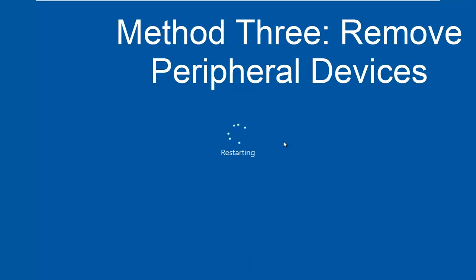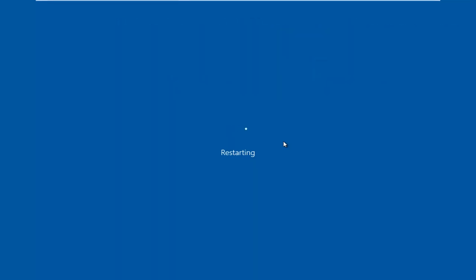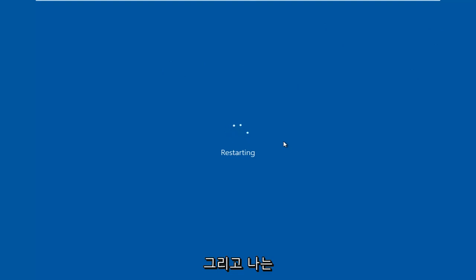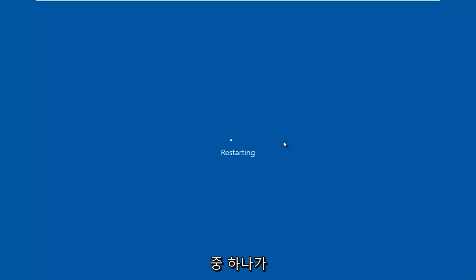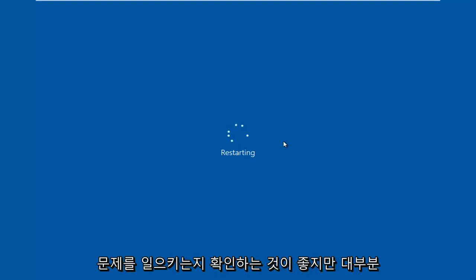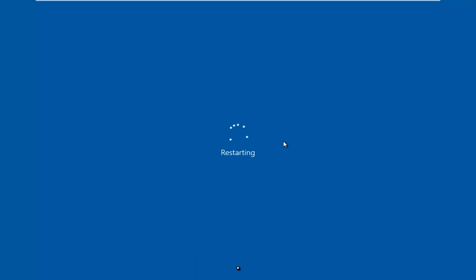So basically anything that's connected to a USB port like your mouse, keyboard, speakers, or something along those lines. I'd recommend unplugging them and then attempting to plug them all back in one at a time and seeing if perhaps one of them is causing the issue. But in most cases, it's more than likely going to be one of the first two methods that should be able to resolve your problem.